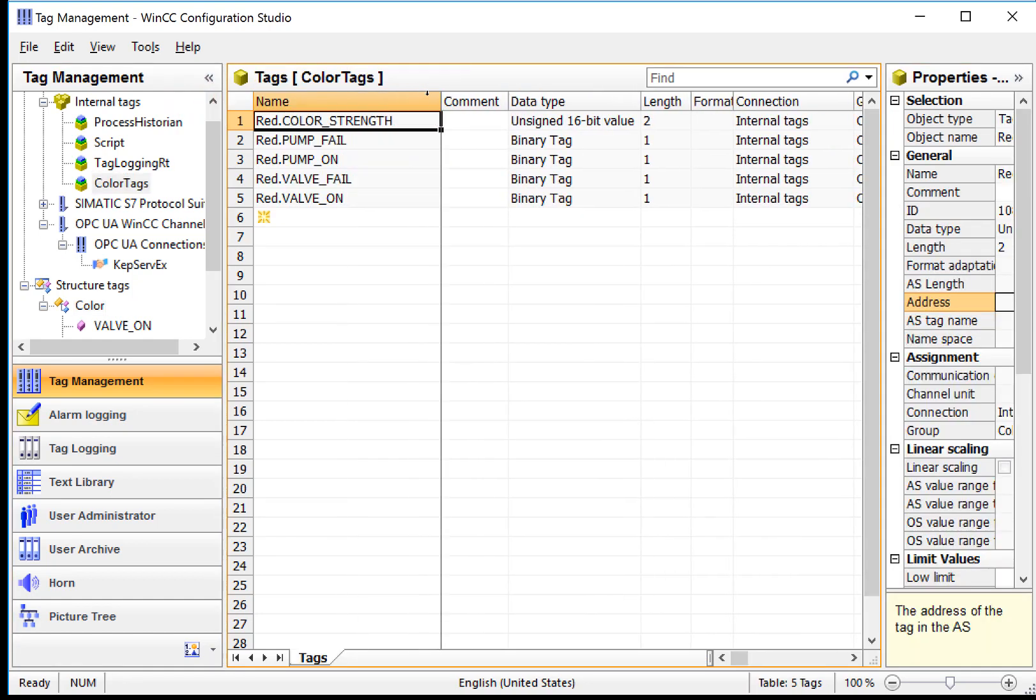And then if we go look at our Color Tags group, you can see that I have, it looks like five tags in there, but they all have this prefix, red dot color strength, red dot pump fail, valve fail, and so forth and so on. So this is actually five tags in the system, but it is seen by the system as a single tag of data type color.